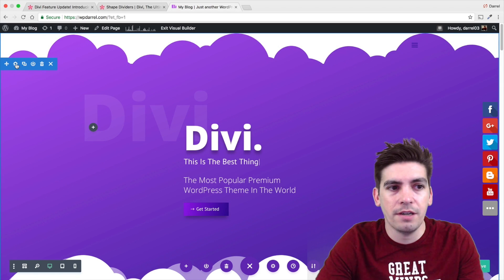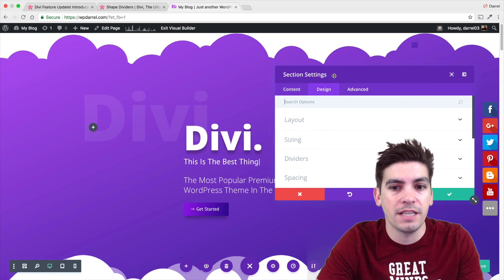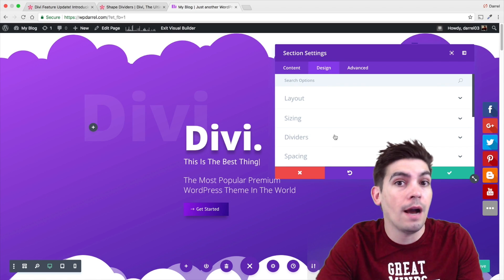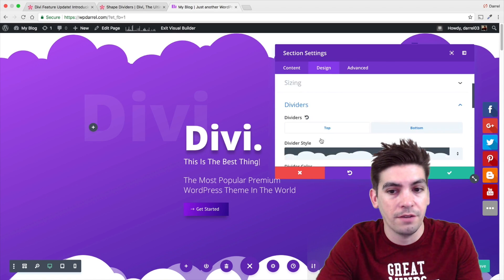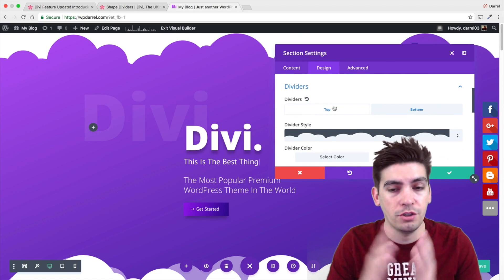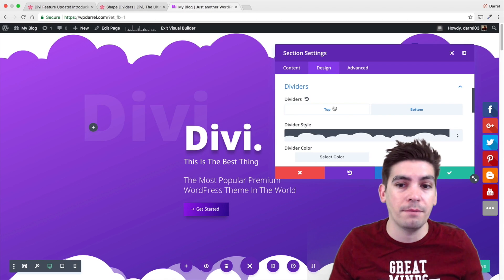Right here, I'm going to click on this gear icon and go to Design. Right here, you have a new option for dividers. I'm going to click on this. Right here, we have two sections. We have the top and we have the bottom section.